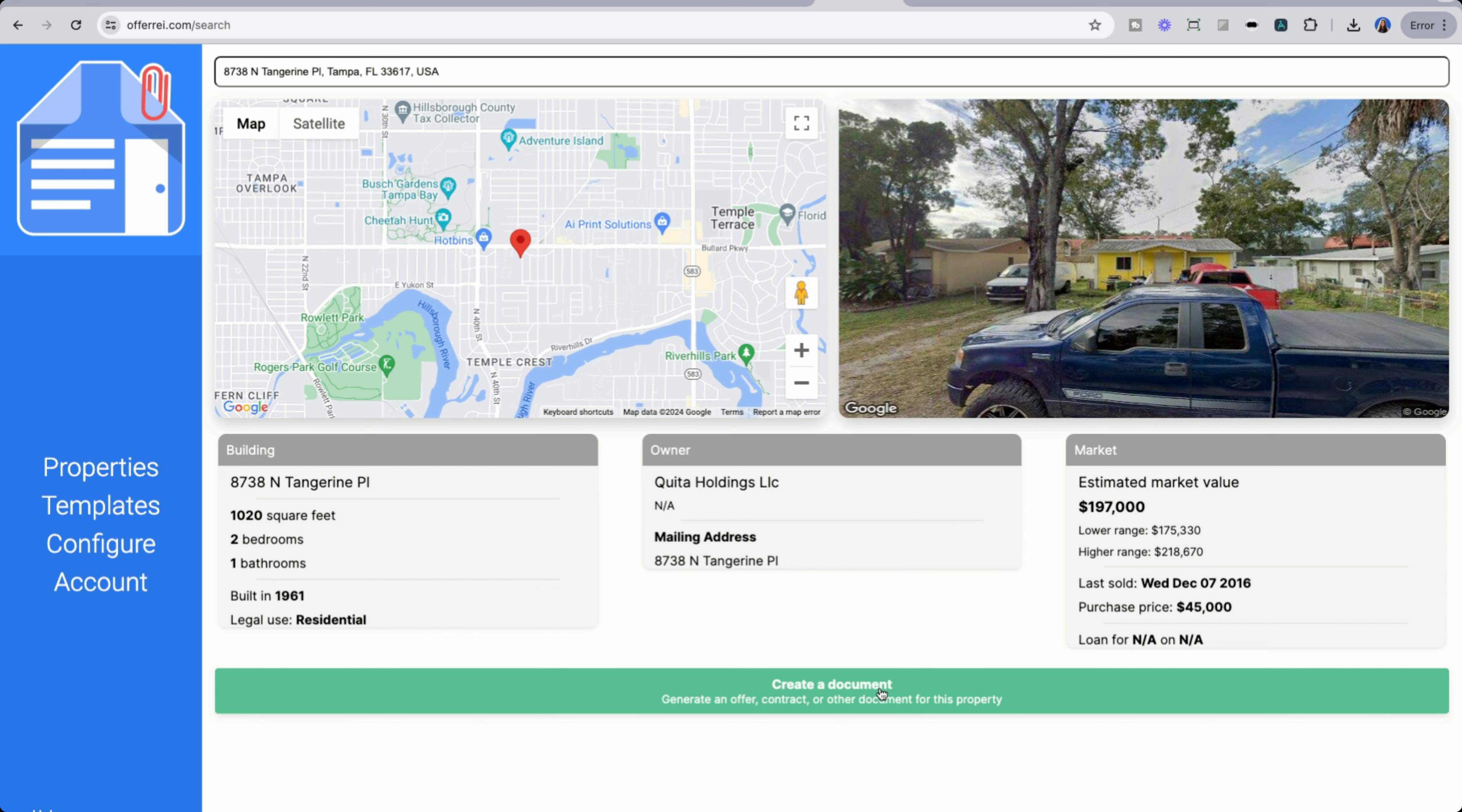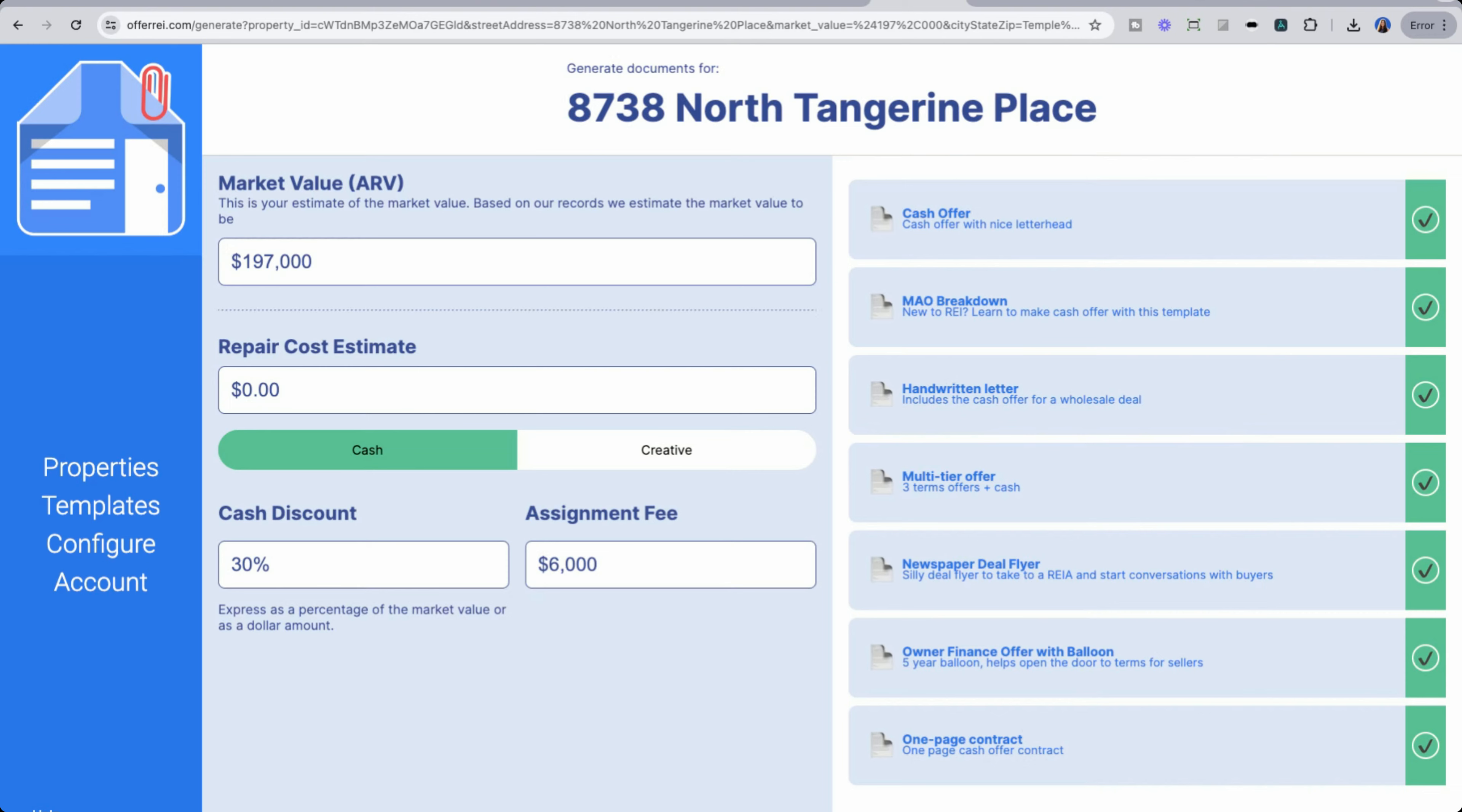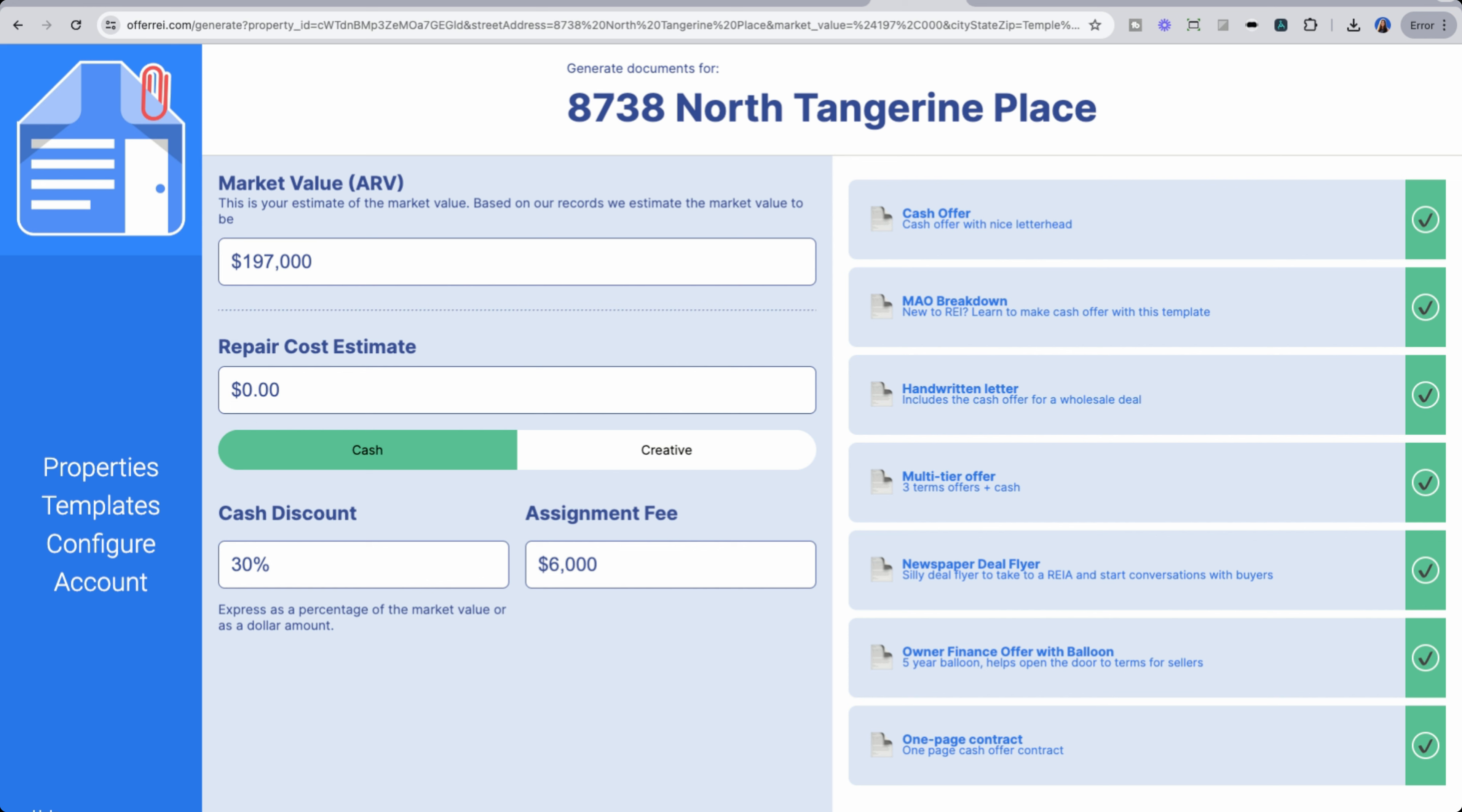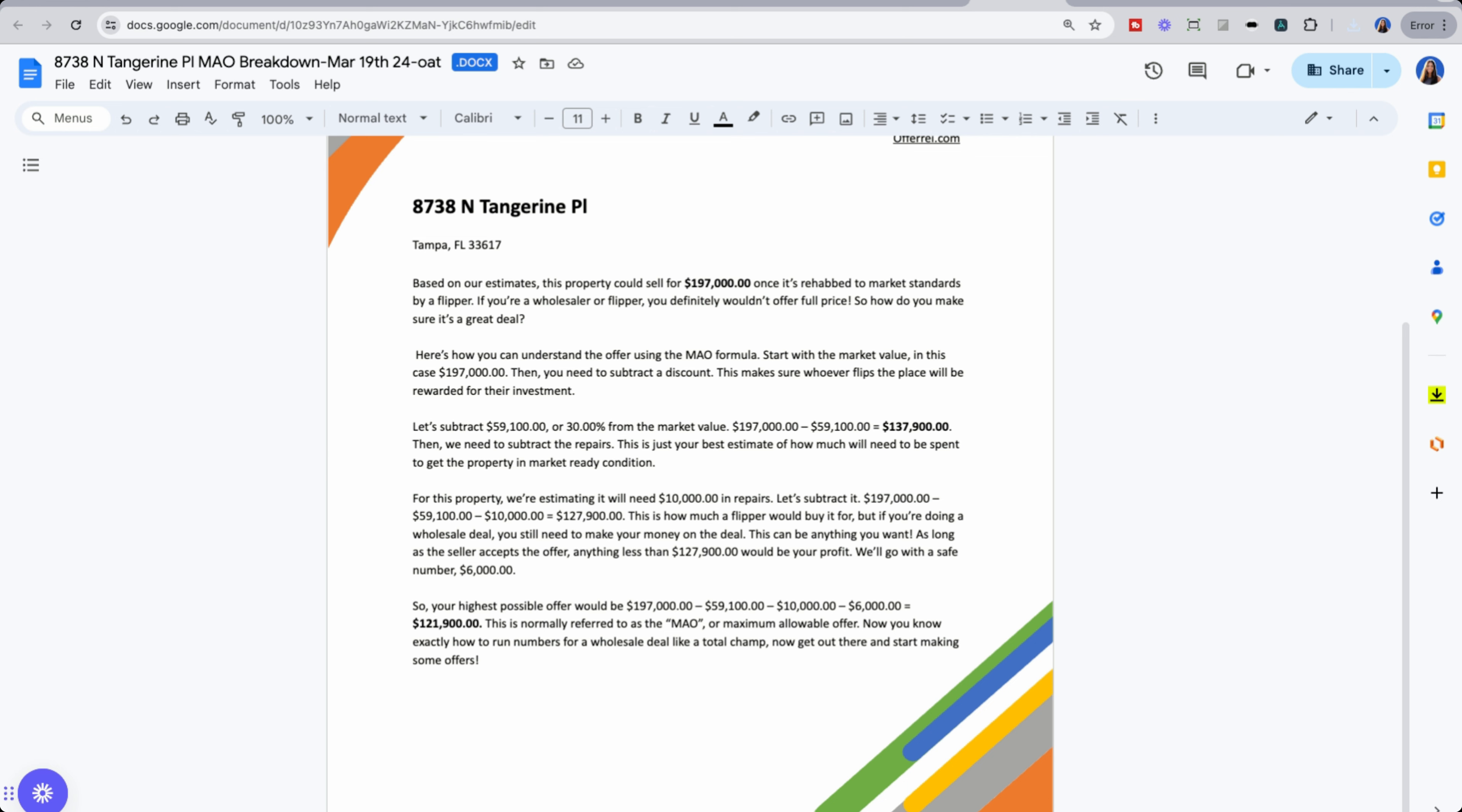When we go into creating a document, we already see if there's values populated for us, including the market value, as well as cash discount assignment fee. These are all things that we can amend as we'd like. But just to drive what the actual value is of this product, I'm going to download the maximum acceptable offer, as well as the multi-tier offer. We could read this document in more details to understand maximum allowable offer, how it's derived, as well as how much we have to consider for things like repairs, as well as the wholesaler's fee.